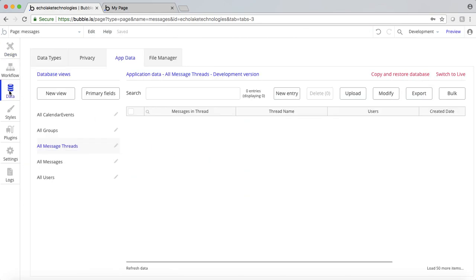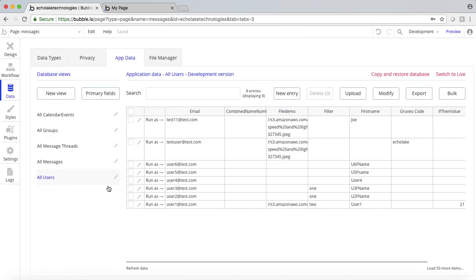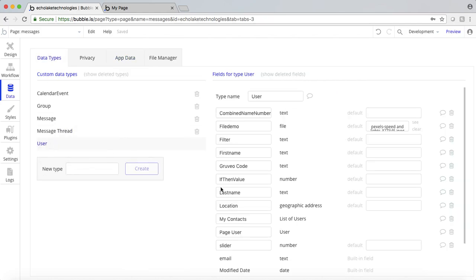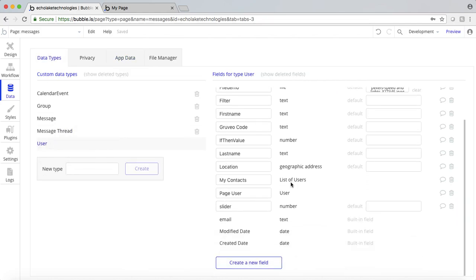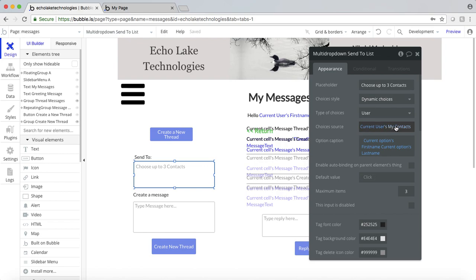The reason being is because for the user who's logged in, I need to look at the current user's contacts. If you remember from the prior video, for users I have my contacts, which is a list of users. We basically first want to add a list of users that we can contact. This will go and look at my list of contacts and show their first name and last name. So current option is basically my contacts and their first name, and current option — which is my contacts — their last name.